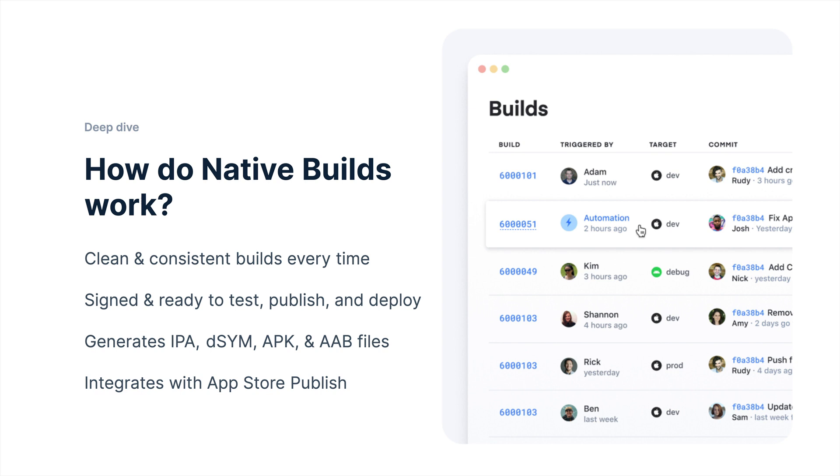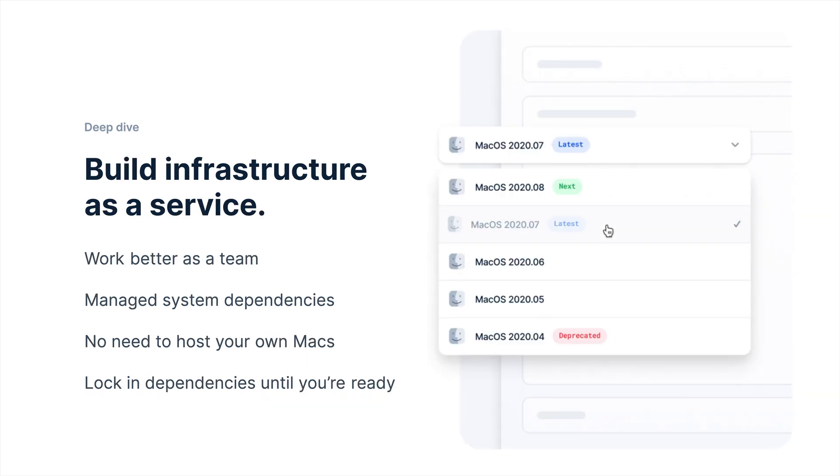Throughout this process, we sign those binaries for you as well with your credentials so that you're ready to test, publish, and deploy, download, whatever you might want to do. We generate those IPA and dSYM files for iOS and APK or the latest and greatest AABs for Android. And then this also integrates directly with our App Store publish feature. So you can have us build the binary and then deploy it to the App Store for you as well, whether that's Google Play, Google Play Beta, TestFlight, or the iOS App Store.